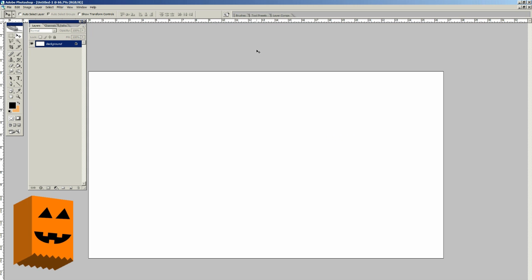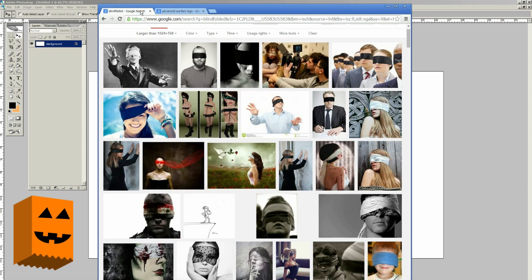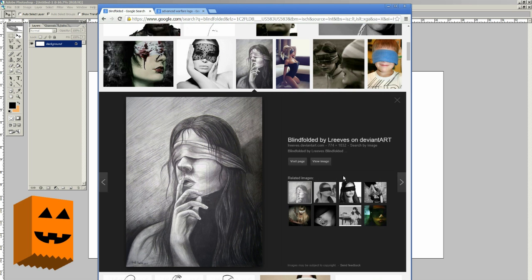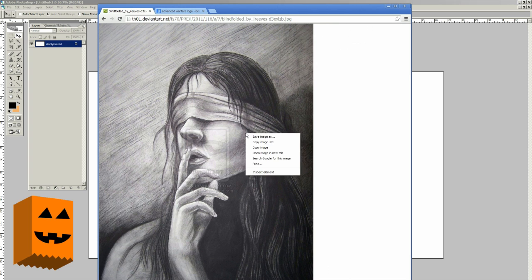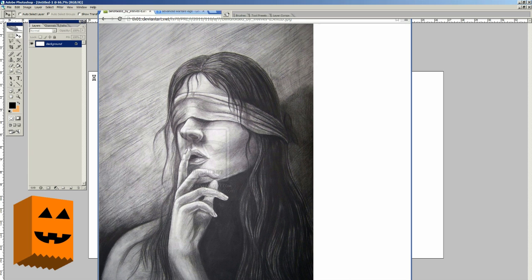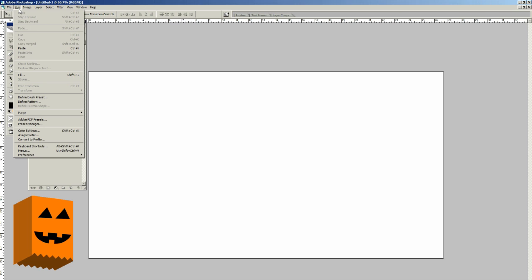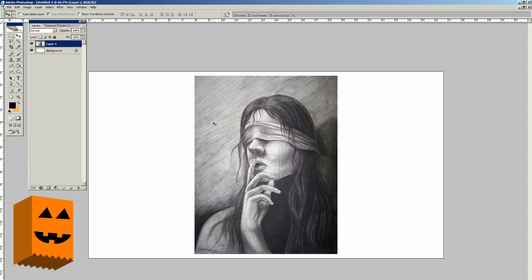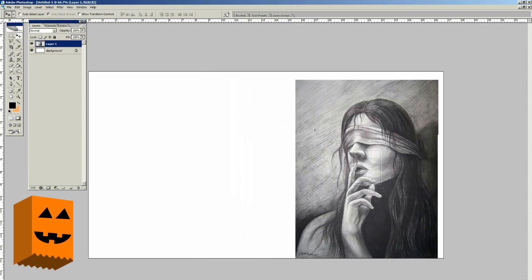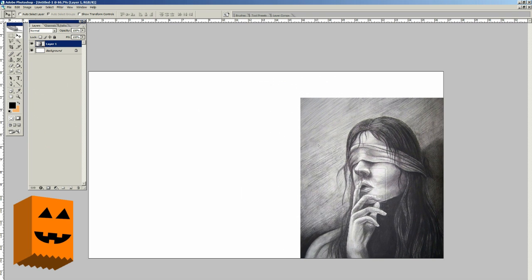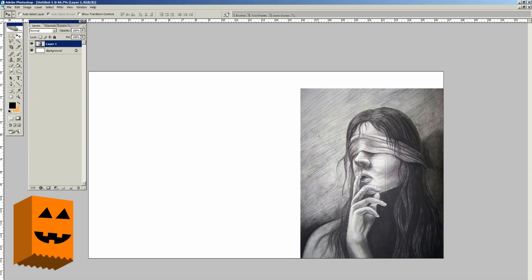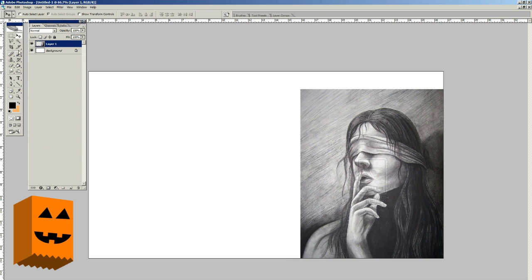Now we're going to go down to Google Images, which is already set to 1024 by 768, large. We're going to select this image — which is watermarked — we're going to view it, copy the image, then go to Edit in Photoshop and click Paste. Make sure your Move tool is selected — see the arrow — and then move it to where you think it's going to be. The Move tool is in your palette over there on the left.